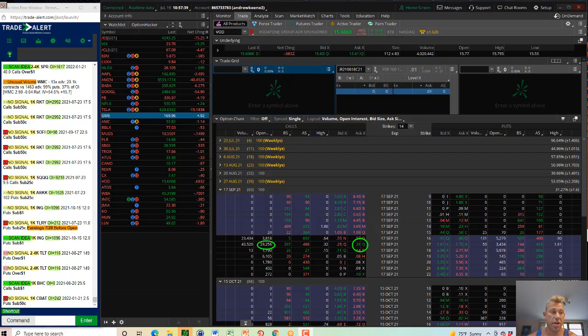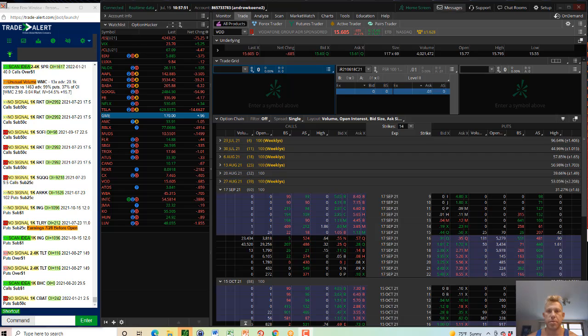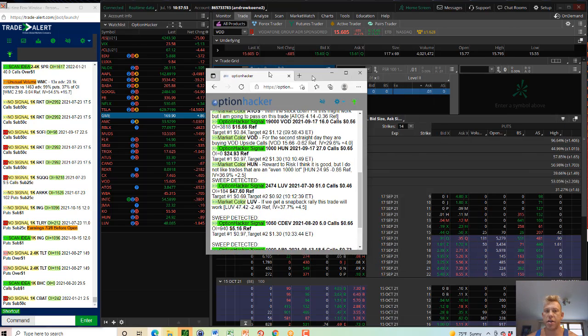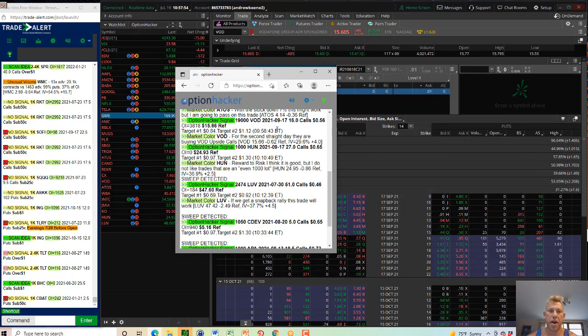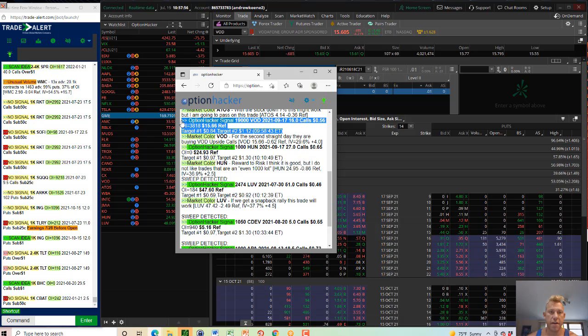As you can see, they're down about 25. Well, it doesn't stop another trader coming in today. Our proprietary option scanner flagged this activity.